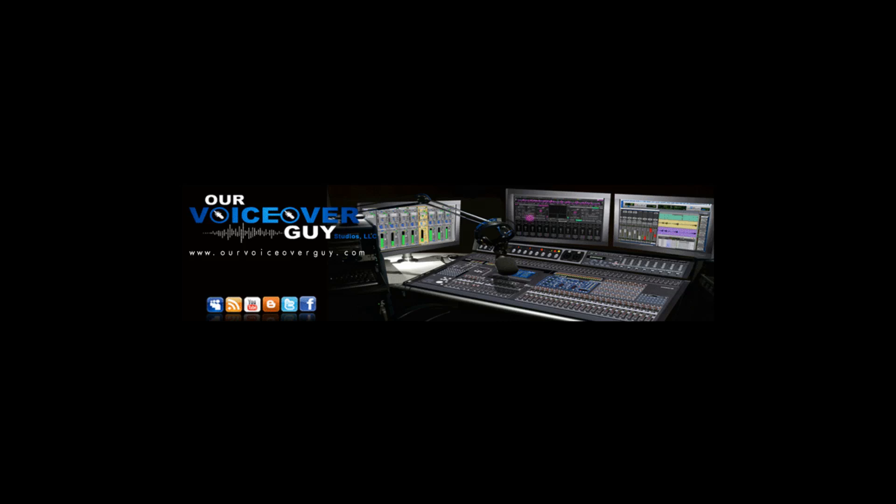OurVoiceOverGuy.com, from OurVoiceOverGuy.com, and the signature sound of smooth, small talk, here's Ray Sarangowski with another Adobe Audition tutorial.